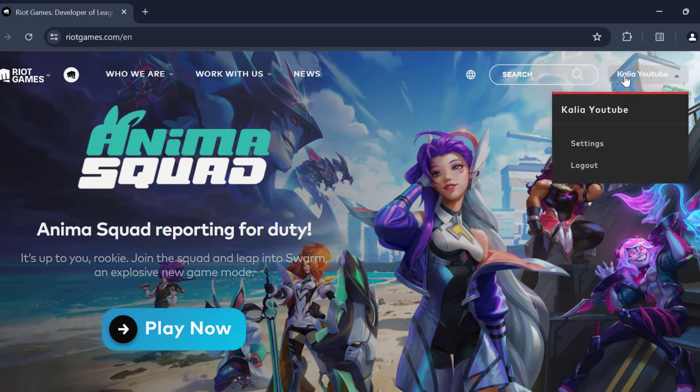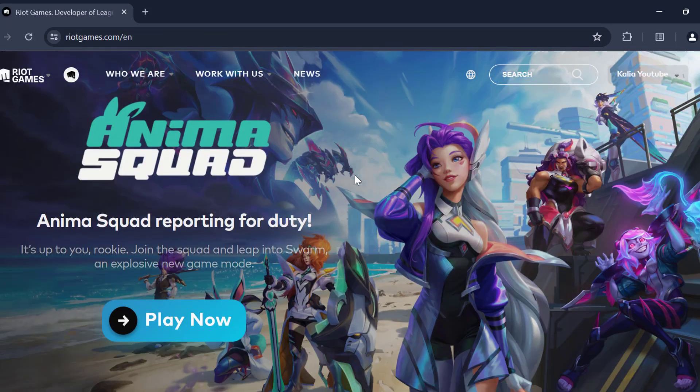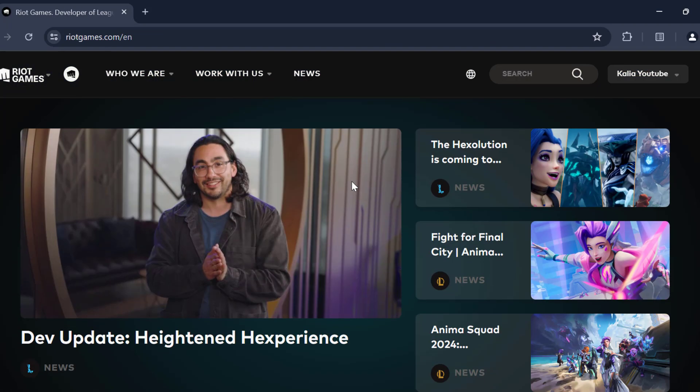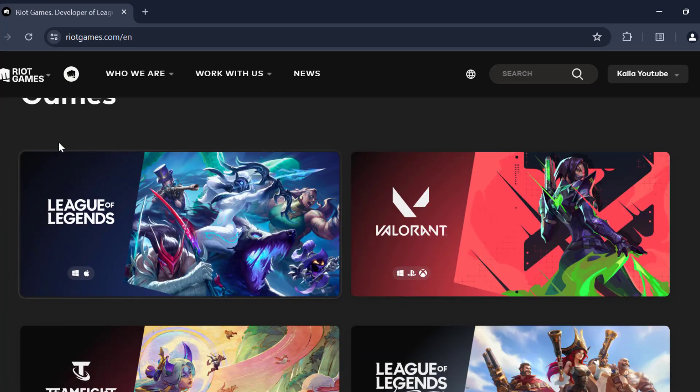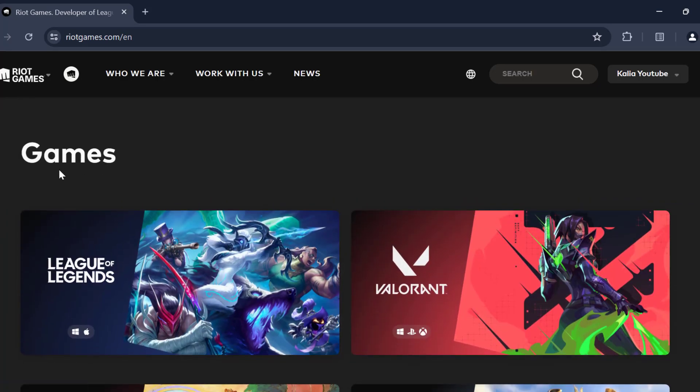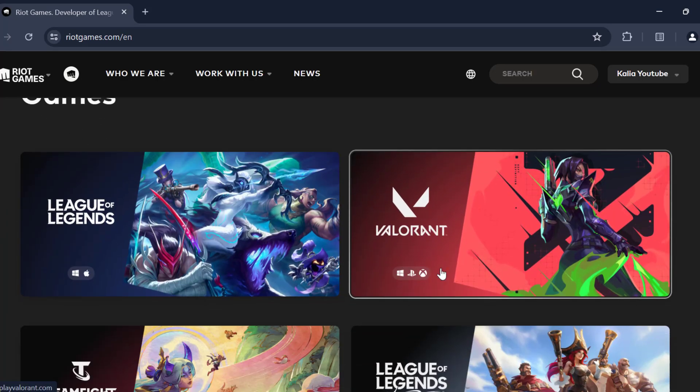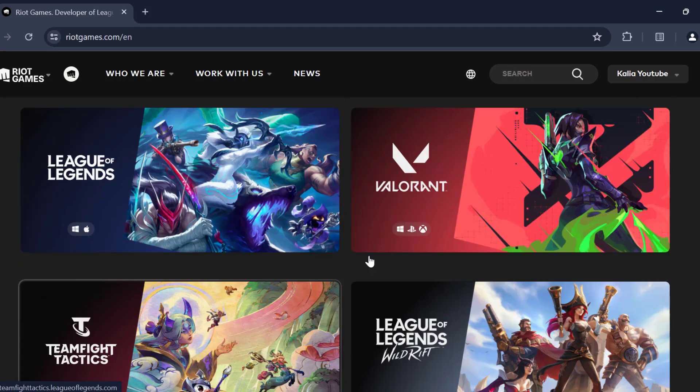After logging to your account, you just need to scroll down. Under games, you need to select any game in order to install the Riot client.